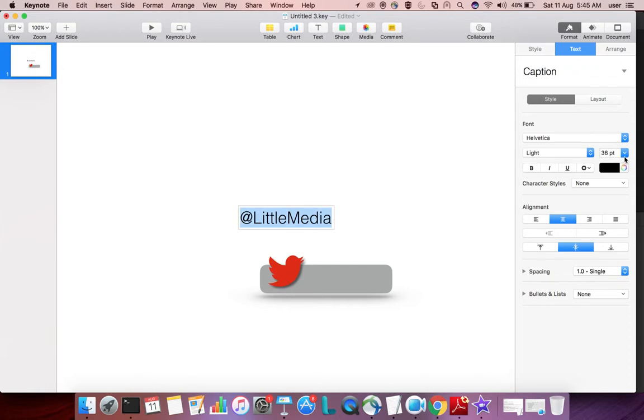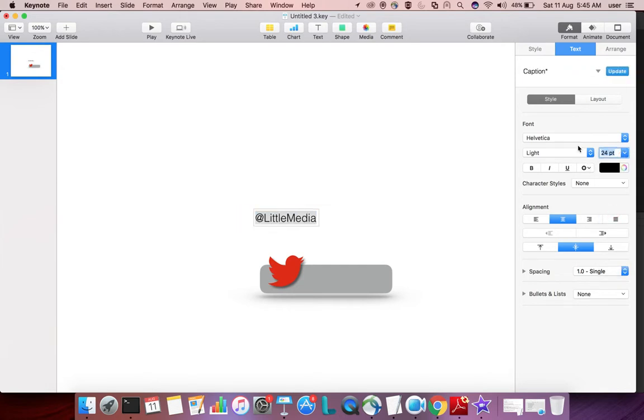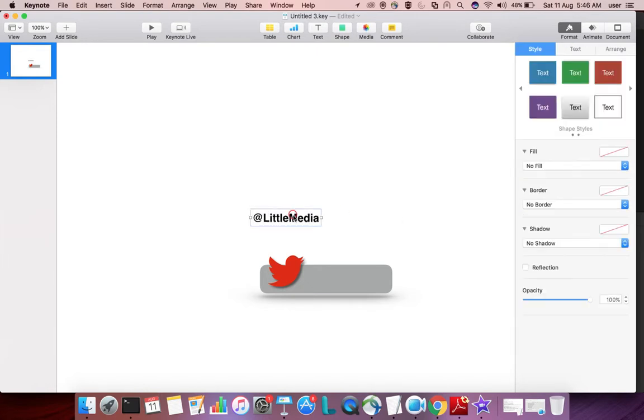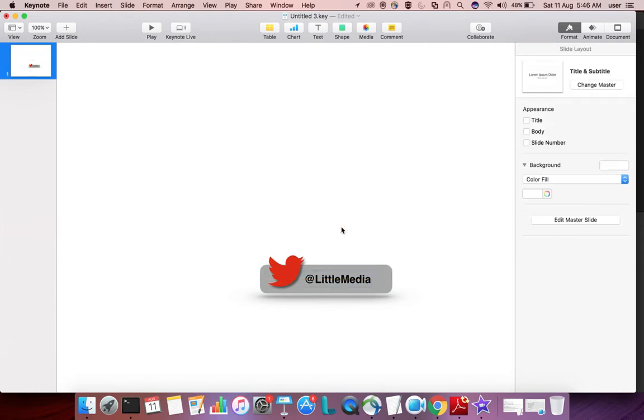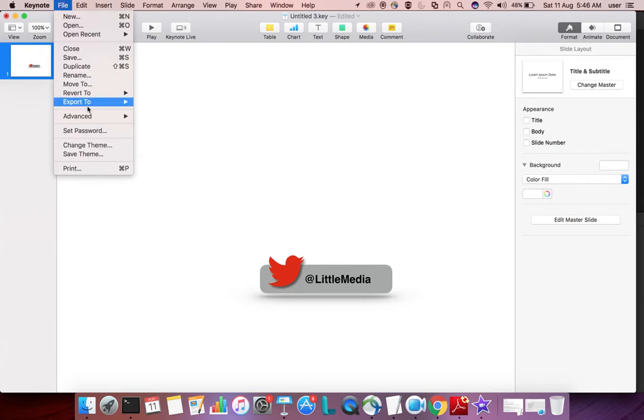Adjust the font size until it looks fine. After that, we need to export this as images.